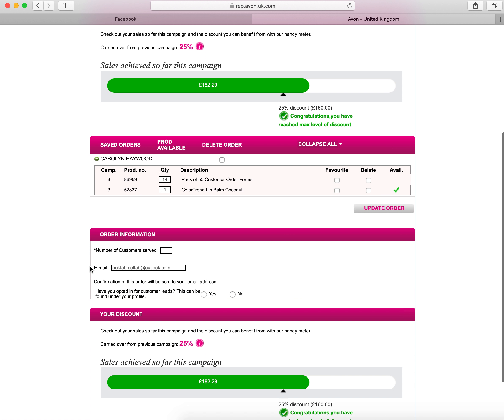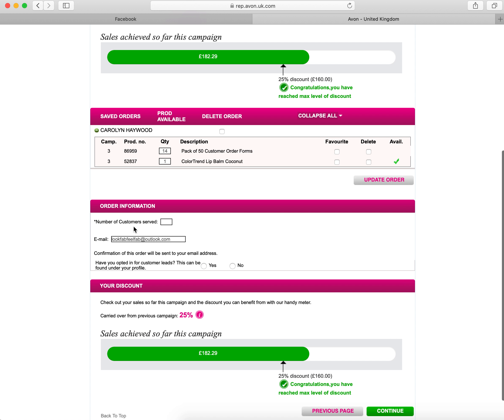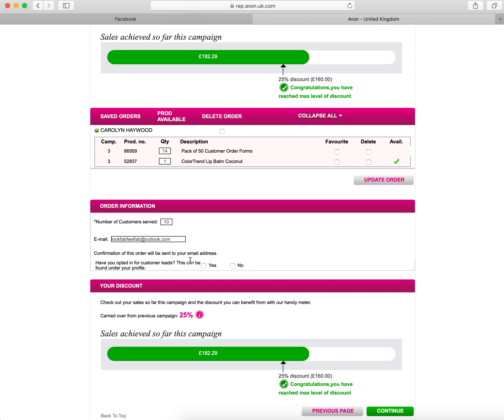If you haven't for any reason, it will tell you how much more you need to sell in order to reach that level of discount. Again, under the saved orders, it shows you what items you have saved. The next little bit you just need to put order information. This is the amount of customer orders you have. So say you have 10, you will put a number 10 in there.